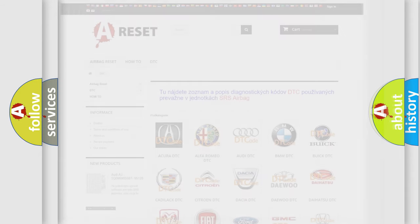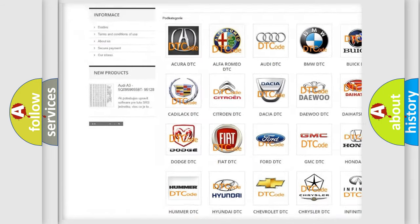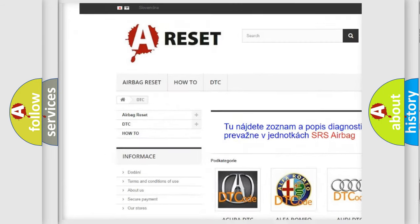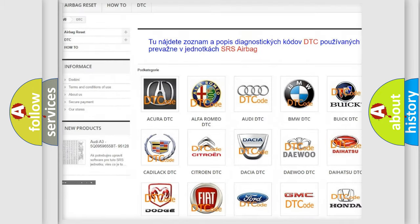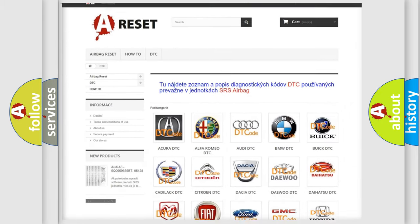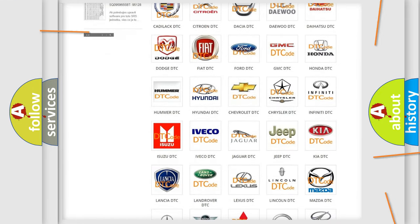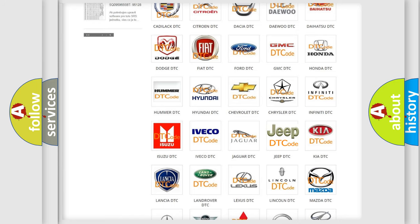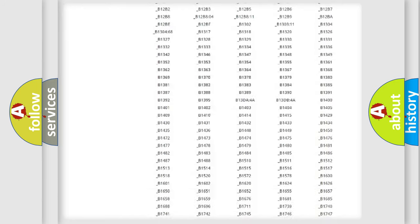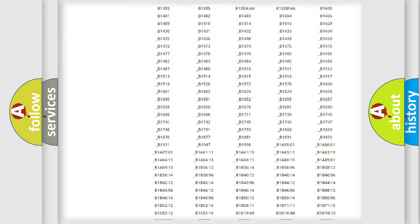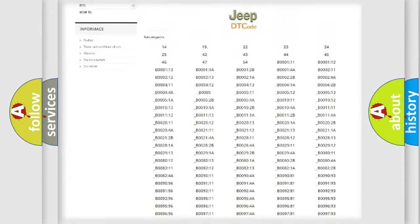Our website airbagreset.sk produces useful videos for you. You do not have to go through the OBD2 protocol anymore to know how to troubleshoot any car breakdown. You will find all the diagnostic codes that can be diagnosed in Jeep vehicles.